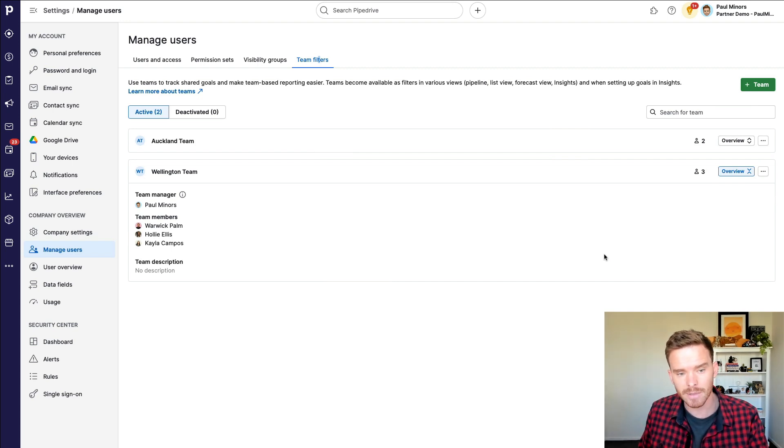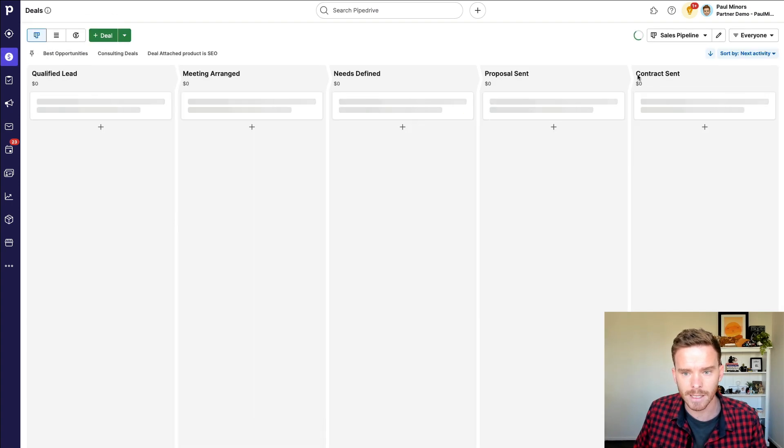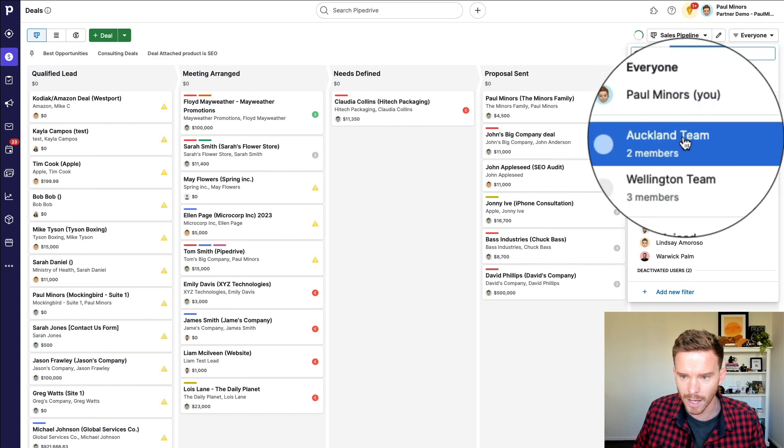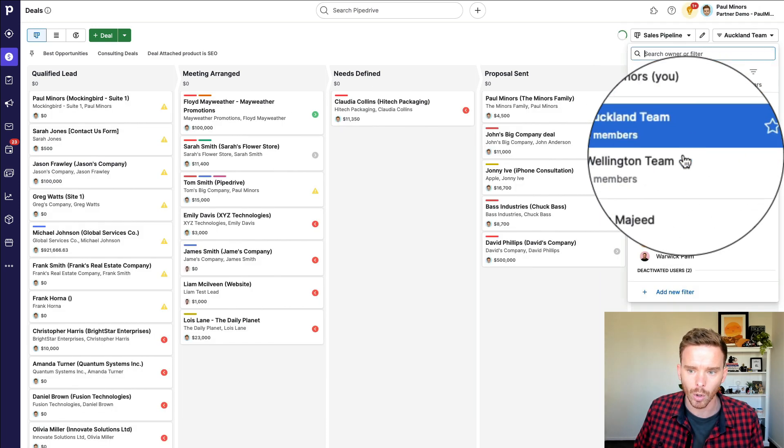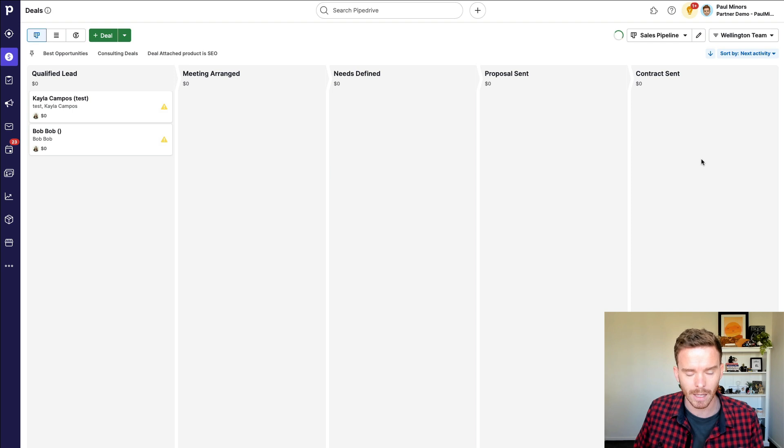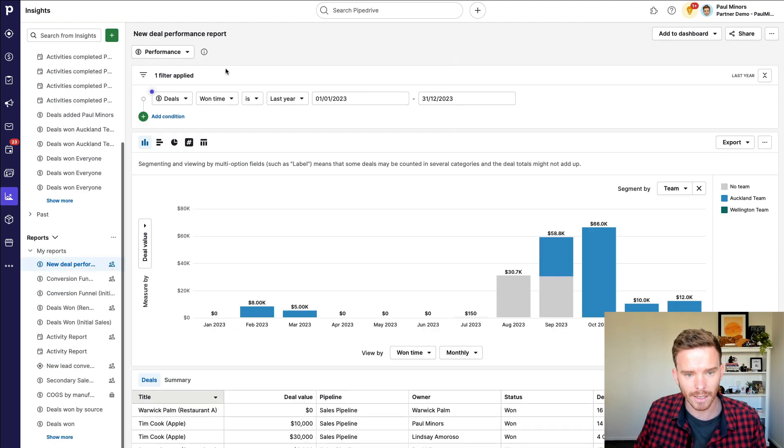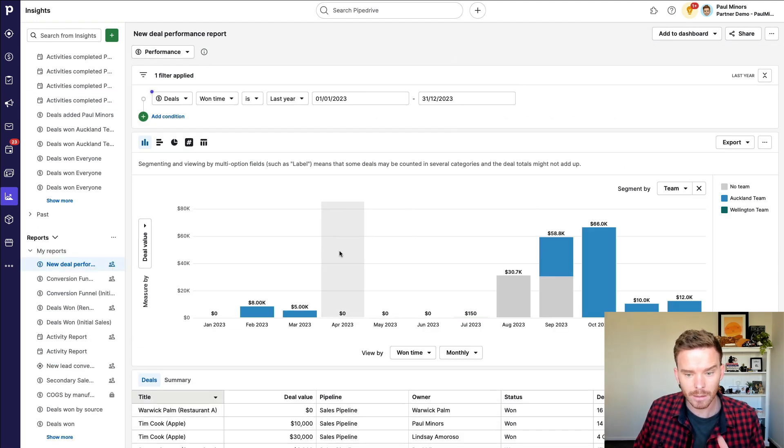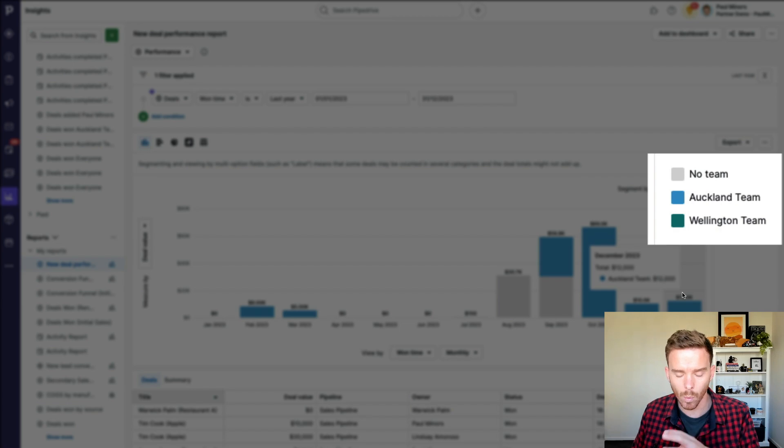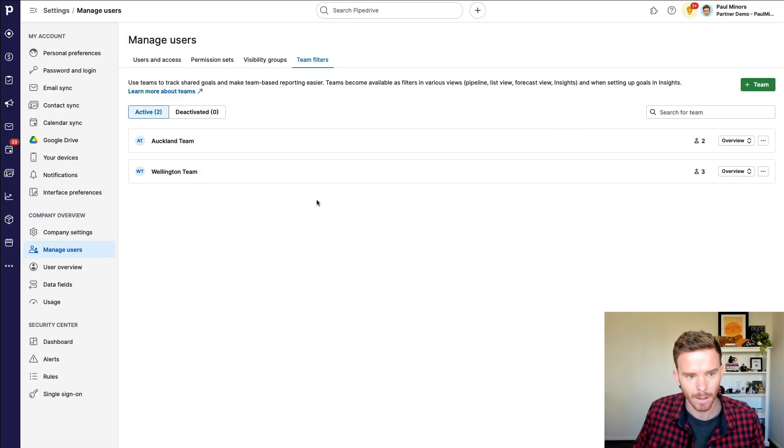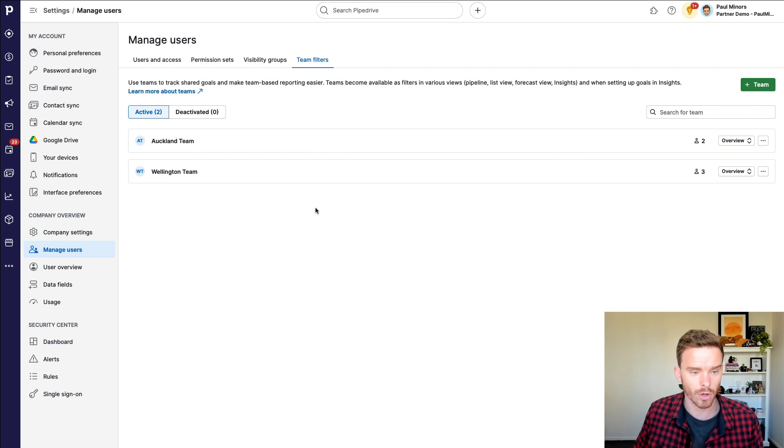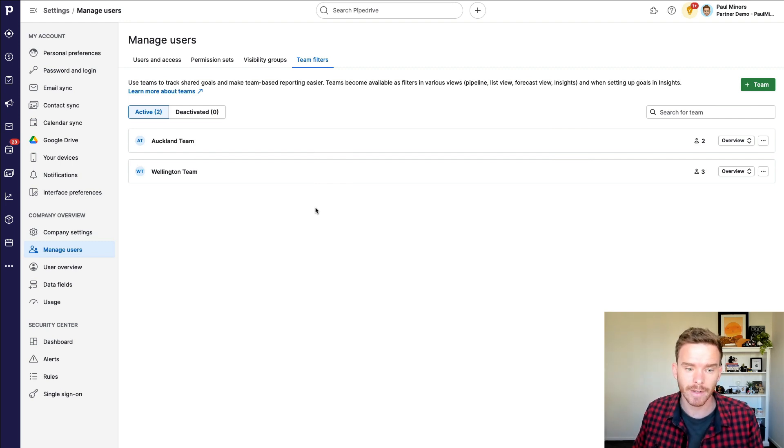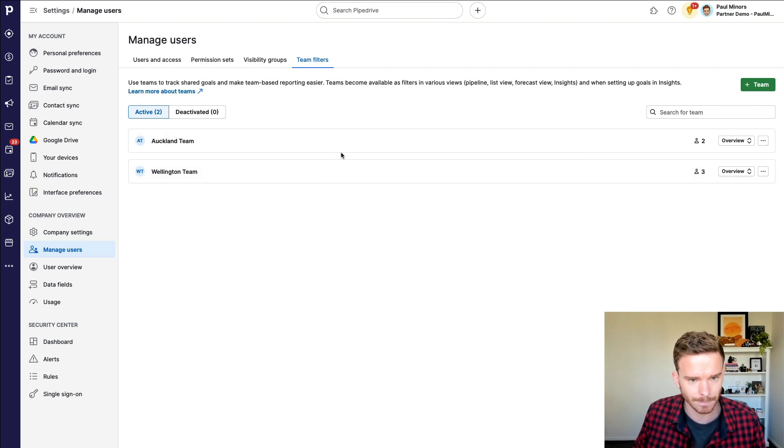This is useful if you have different sales teams for different regions or possibly different units or revenue streams within the business. By setting up teams like this, I can then filter my pipeline. So if I go to my deals here, I can then see in the view options, I can look at all the deals assigned to either the Auckland team or that Wellington team. And also from a reporting standpoint, if I go to my reports, I can create reports like this that shows me the deals that I've won and it's segmented by team. So I can see which team is performing or which team is doing the best.